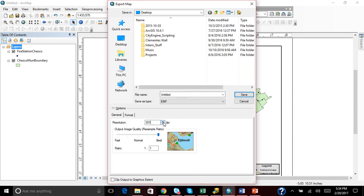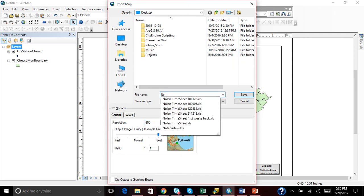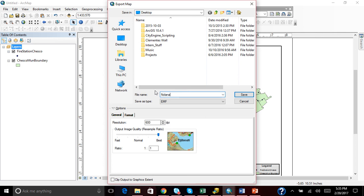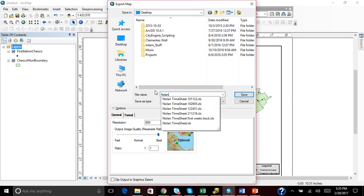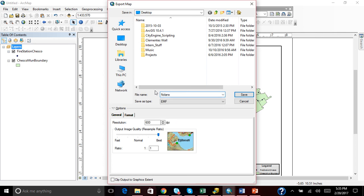All the way up to 600. That is the highest it will go. And then when you do that, you can give it a title. Oh jeez, typing is not going well today for me.